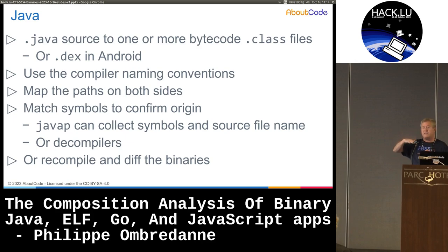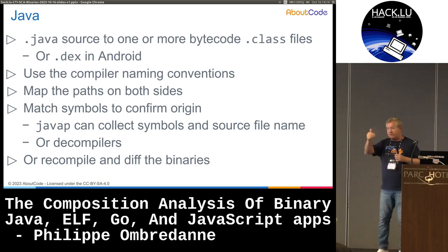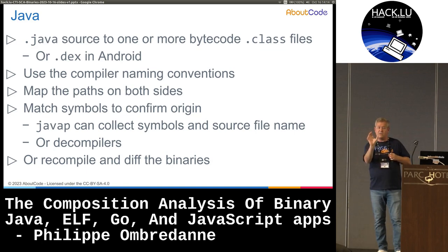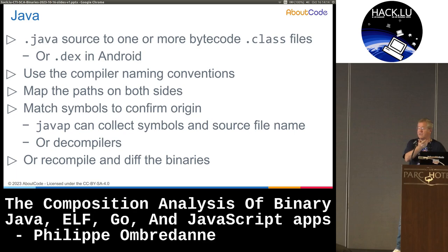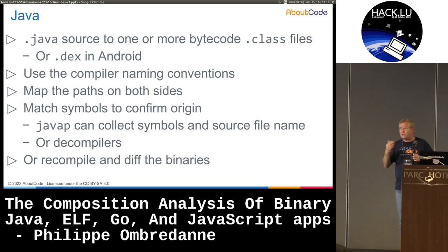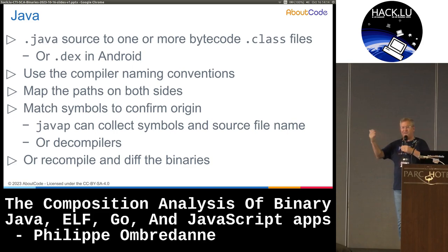The first technique consists in mapping the file names based on the path. Once you have that, you can verify at the symbol level that the names of functions, strings, and objects actually match what you can extract from the binary against what you know exists in the source code. You can also use the compiler, but the problem is that very often the symbols will not name-match with what you have in the source. Another technique is to recompile your source, then decompile both sides and compare the decompilation.